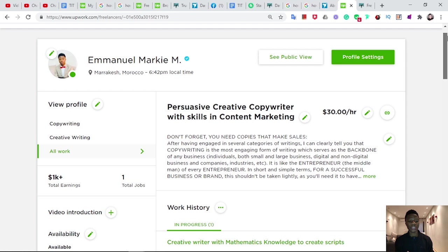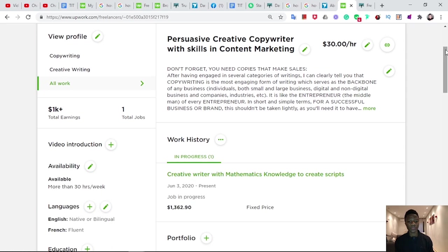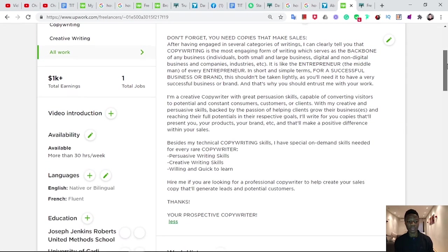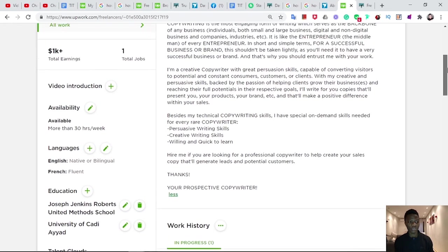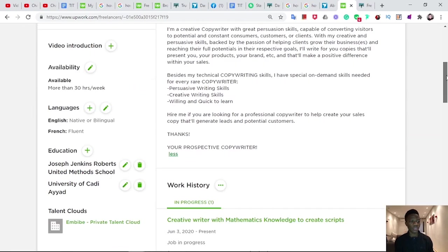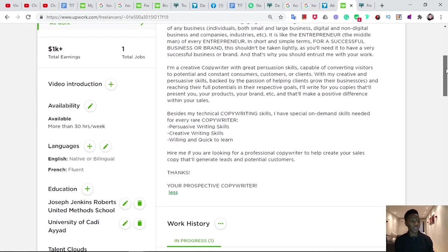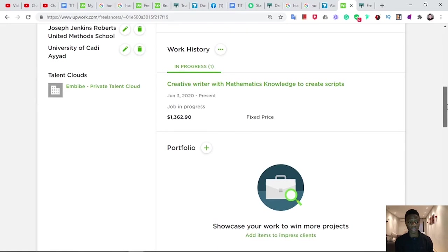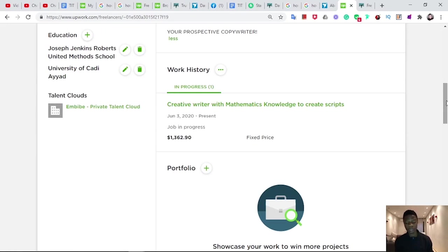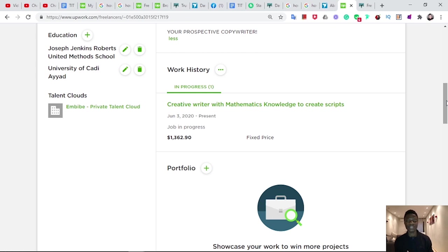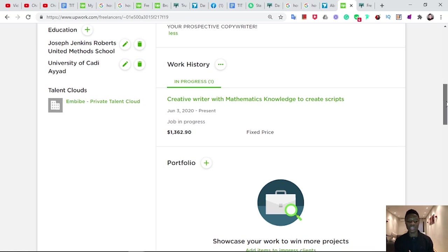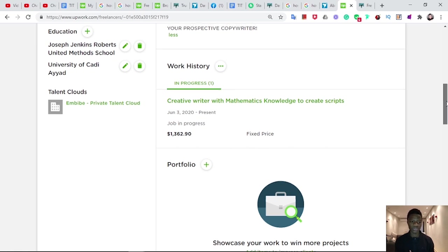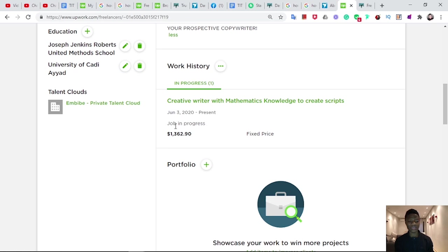That was because I didn't really set my account good from the beginning, but after learning some tutorials, I was able to set it. I'll be here to teach you. Let me show you my account. So this is my profile, my general profile. Precisely creative copywriter with skills in content marketing. This is something I created, this is my description. I'm not hiding it, I'm showing everything to you. And this is how much I've made, 1K plus.